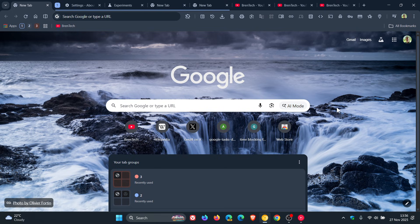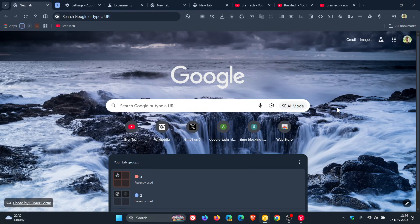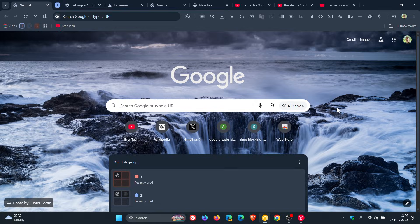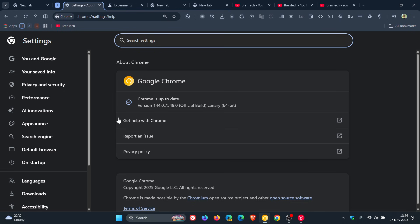So if you are using a lot of tab groups in Google Chrome, then just to let you know about a new feature that Google is working on in Chrome Canary, version 144, which is an early preview version of the browser.